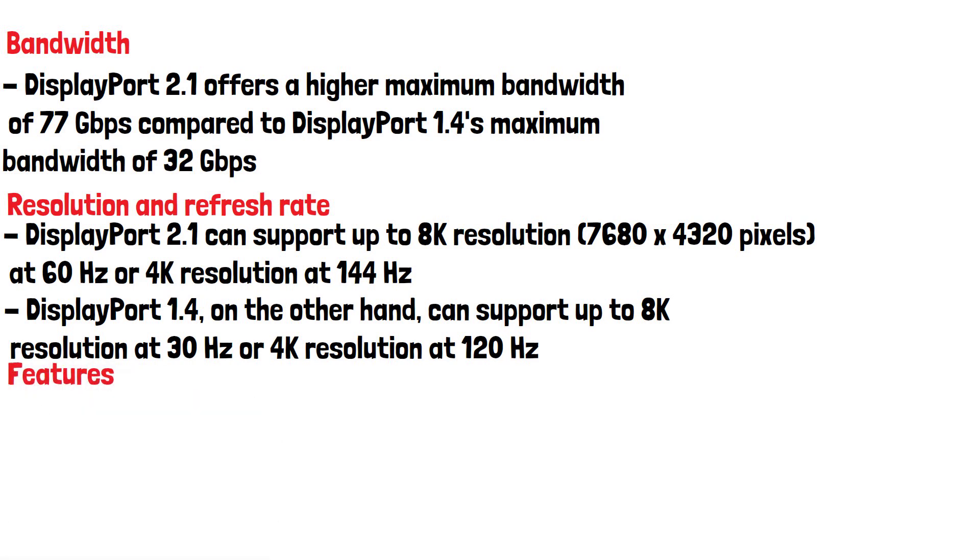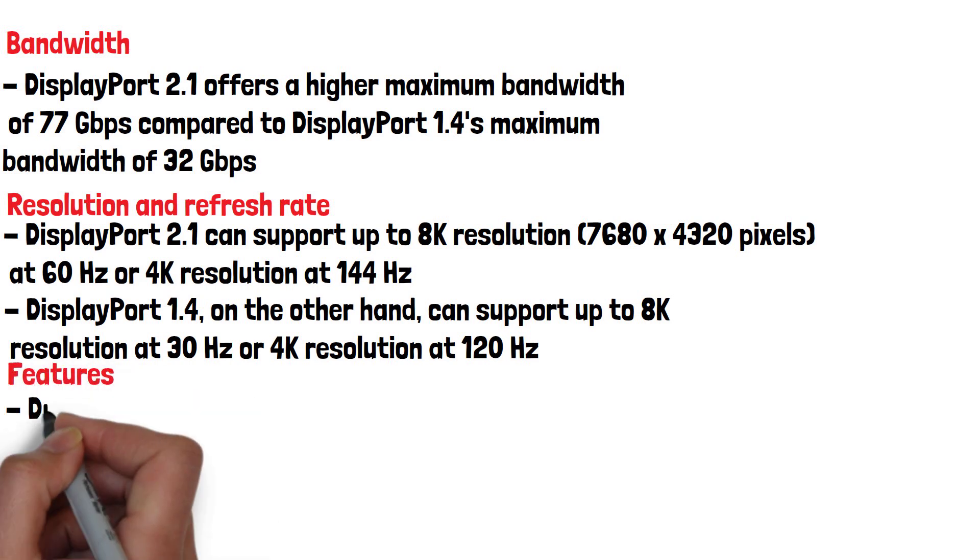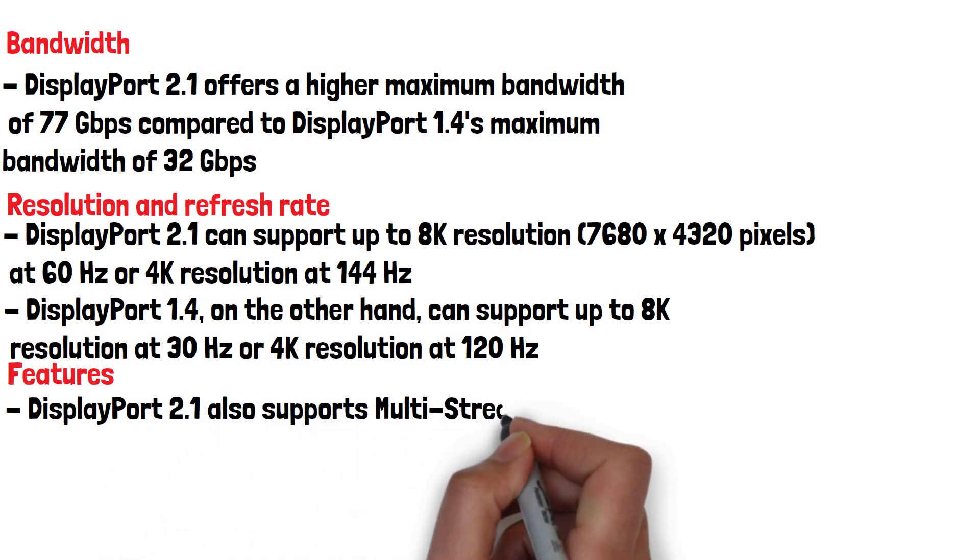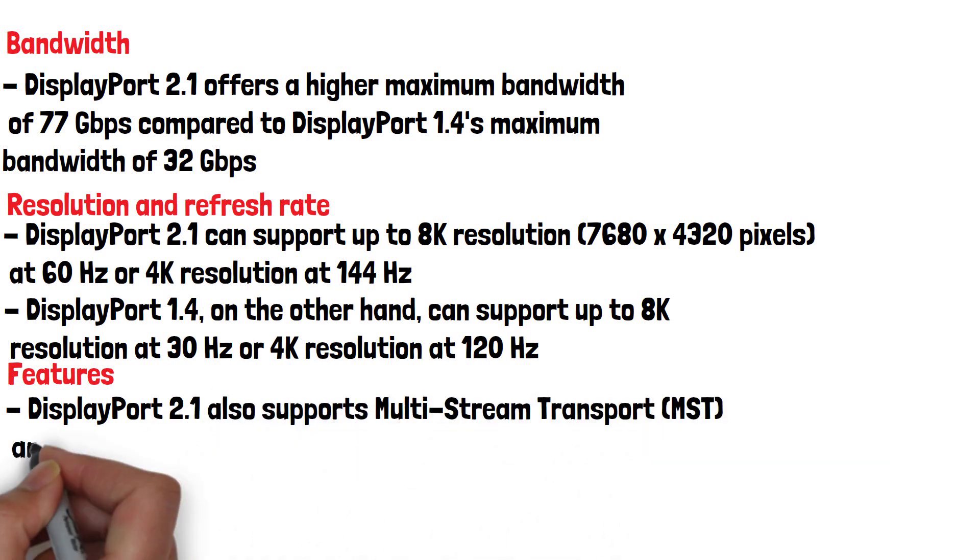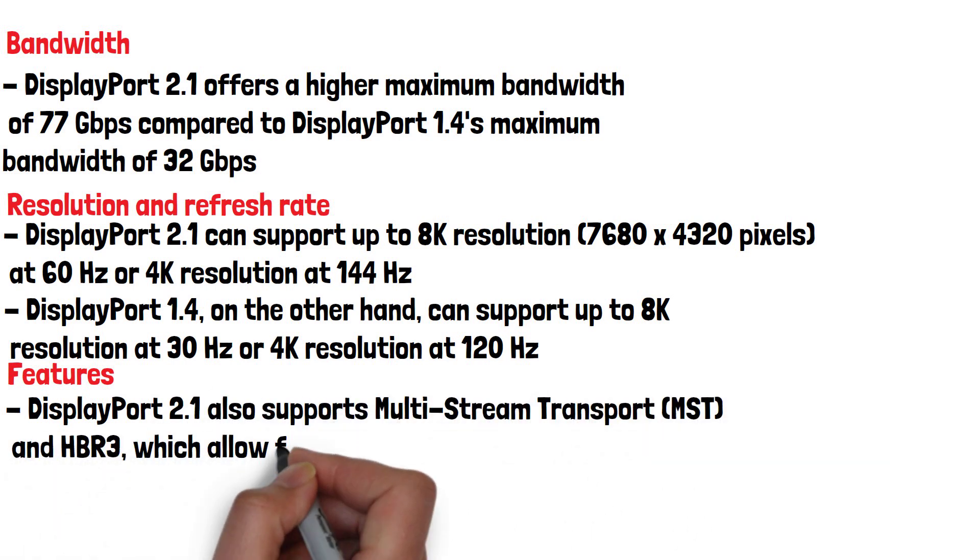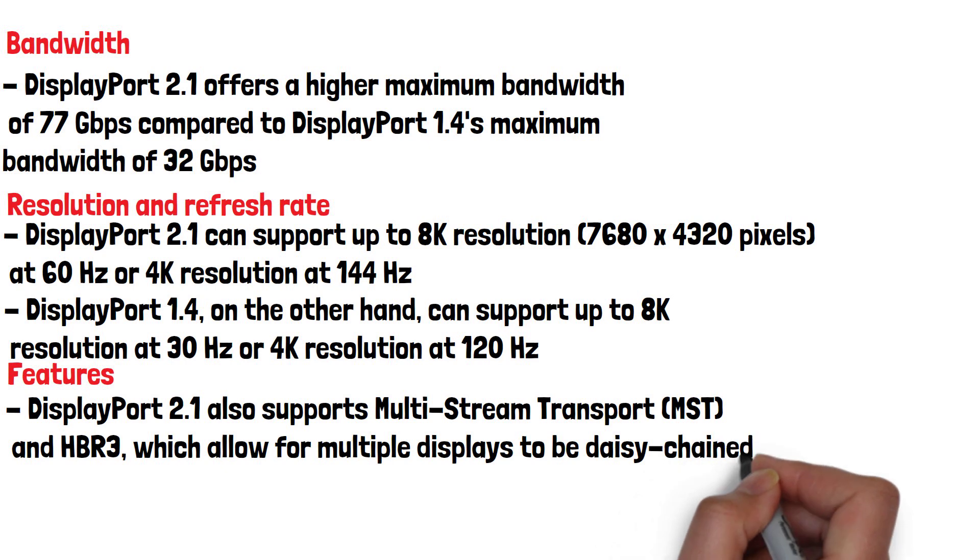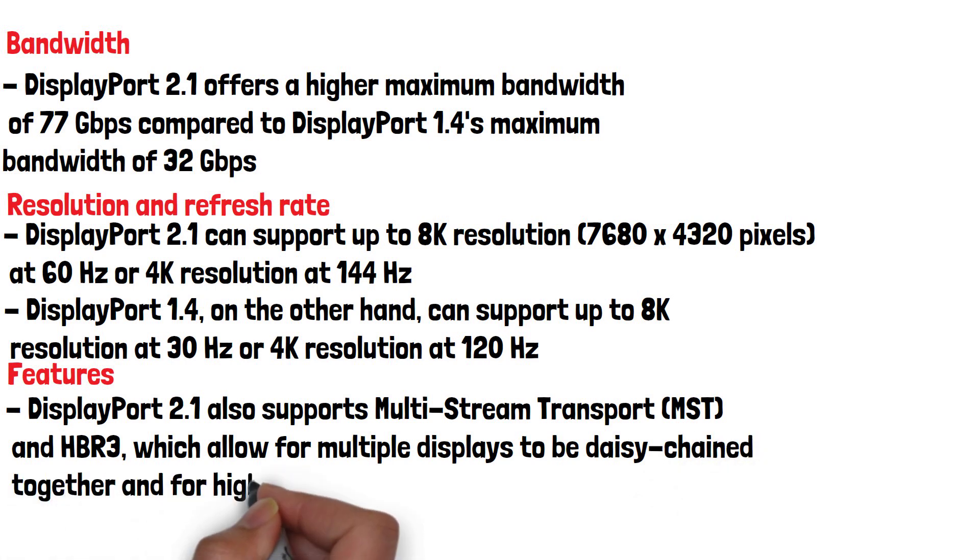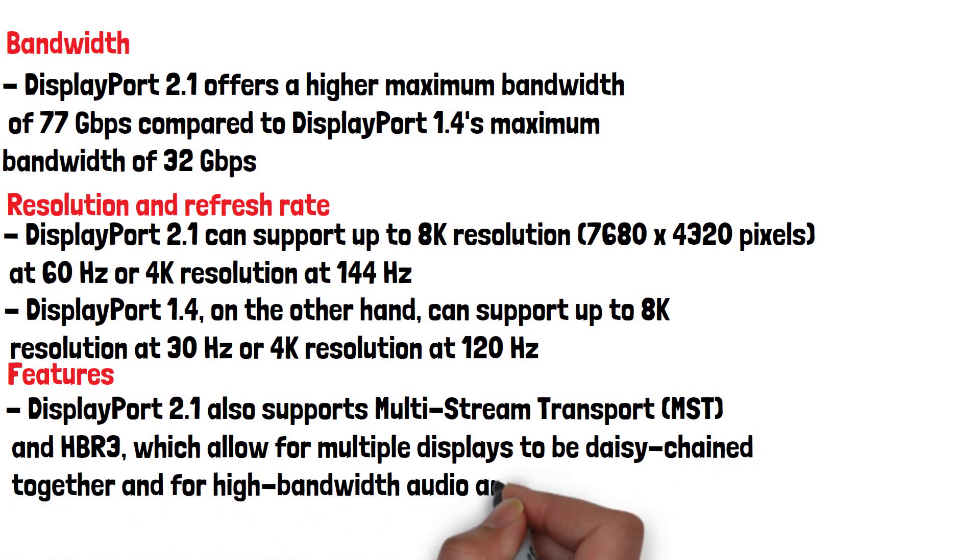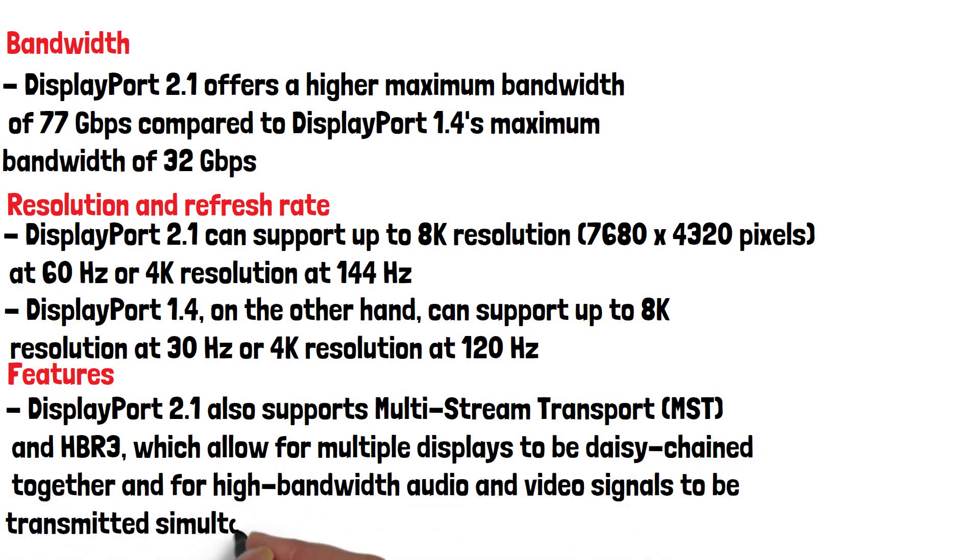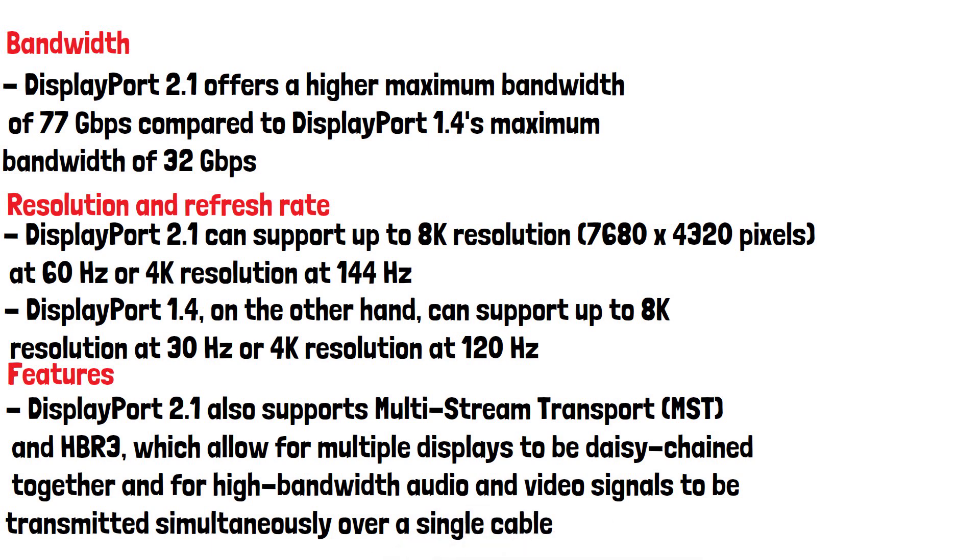Finally, DisplayPort 2.1 also supports multi-stream transport and HBR3. These allow for multiple displays to be daisy-chained together and for high bandwidth audio and video signals to be transmitted simultaneously over a single cable.